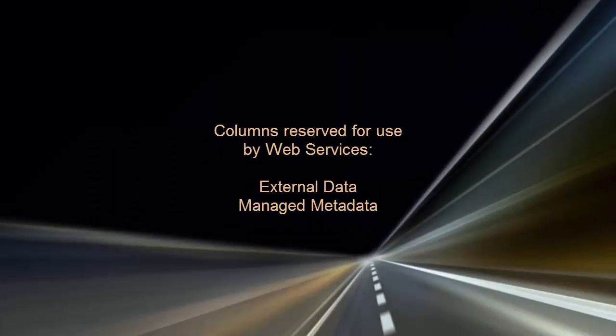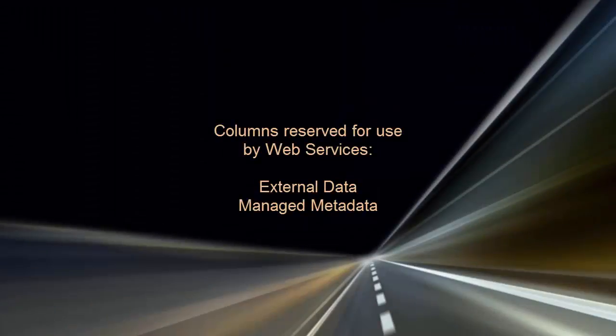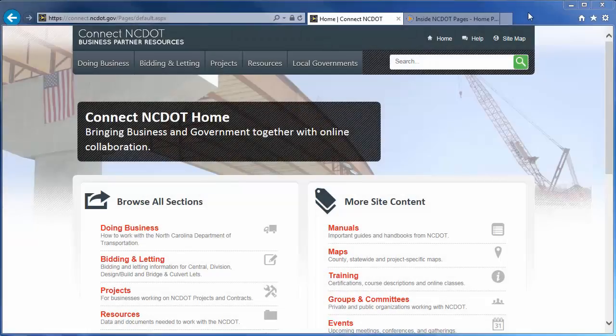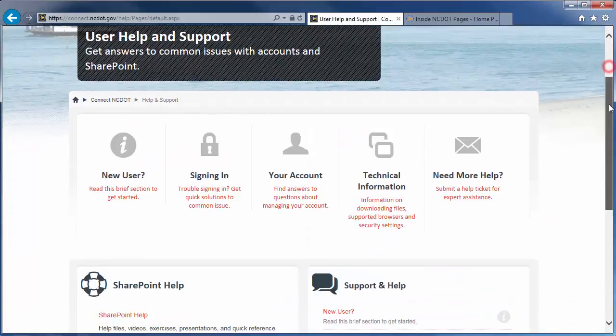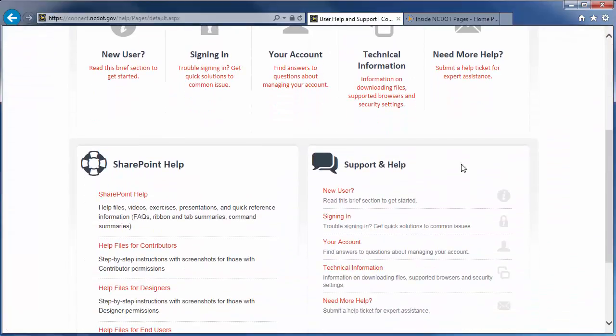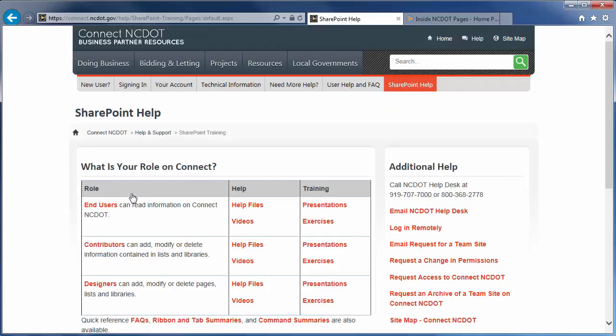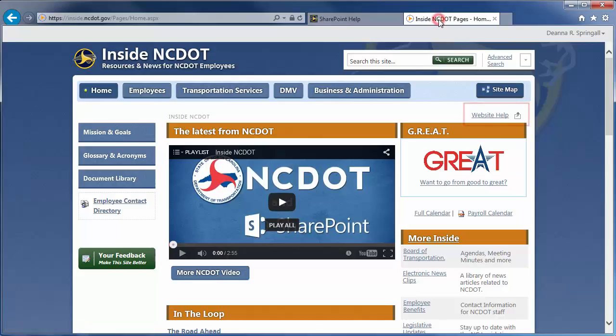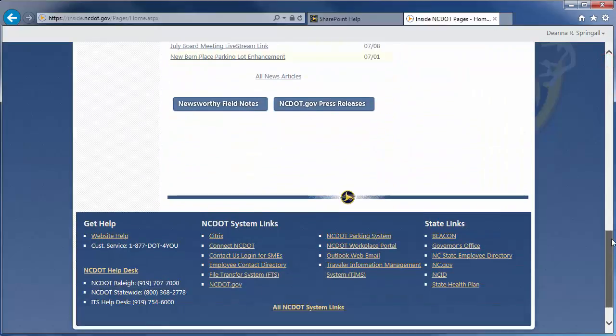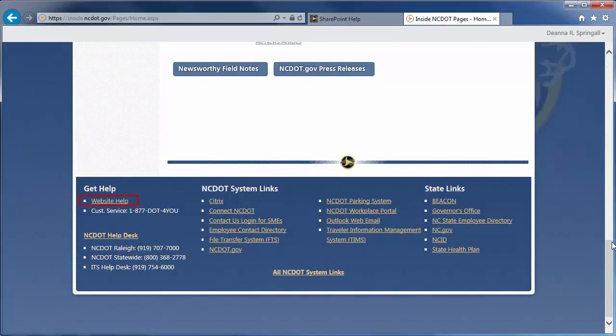Two columns are reserved for use by Web Services. External data and Managed metadata. We encourage you to check out our other SharePoint videos, as well as the reference and training materials on the SharePoint help site. On Connect NCDOT, there is a link to help on every page. Go to the main help page and click SharePoint Help to see the SharePoint help information. On Inside NCDOT, there is a link to the help site in the header and footer of every page. Those links also take you to the SharePoint help site.